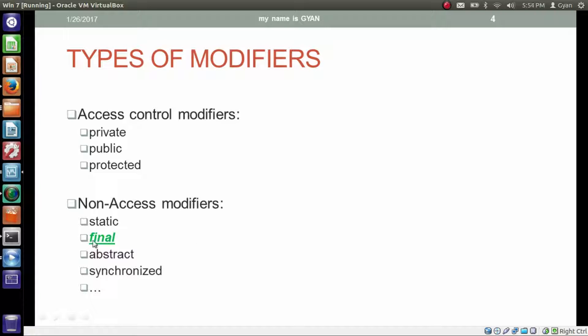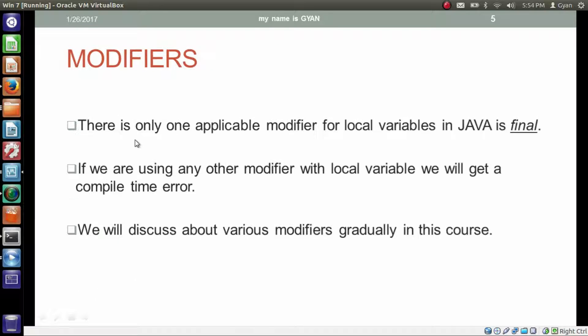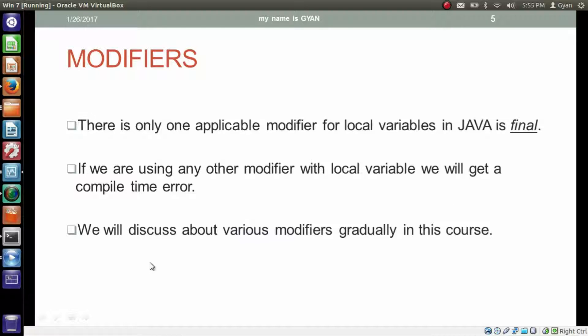Only the final modifier is applicable to the local variables. There is only one applicable modifier for the local variables in Java is final. If we are using any other modifier with the local variable, we will get a compile time error. We will discuss about these various modifiers gradually in this course.